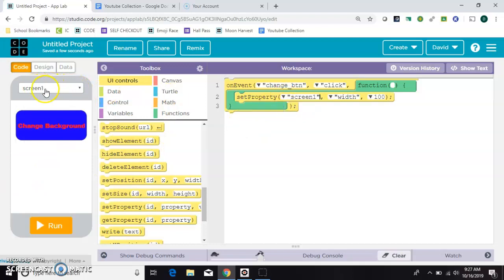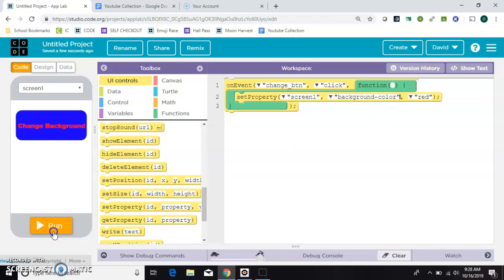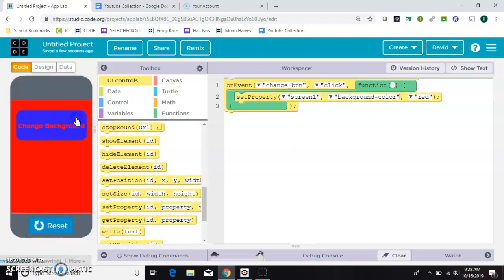And we want to set the property of the screen itself which is called screen one. You can see that right here. And you can also see it by hovering over the screen. We want to set the screen's background color to, let's do red for now. So now we click this button. It turns the background red.